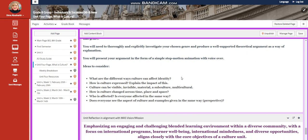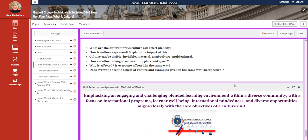Ideas to consider: What are the different ways culture can affect identity? How is culture expressed? Explain the impact of this. Culture can be visible, invisible, material, subculture, or multicultural. How has culture changed across time, place, and space? Who is affected? Is everyone affected in the same way? Does everyone see the aspects of culture and examples given in the same way?